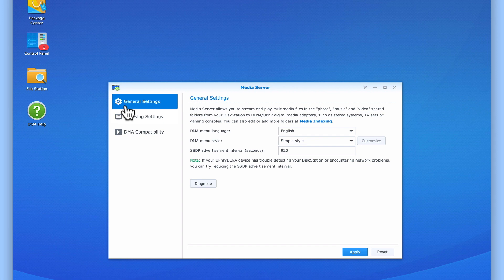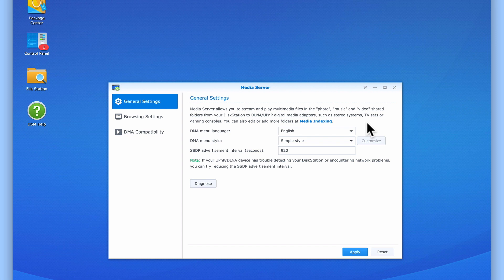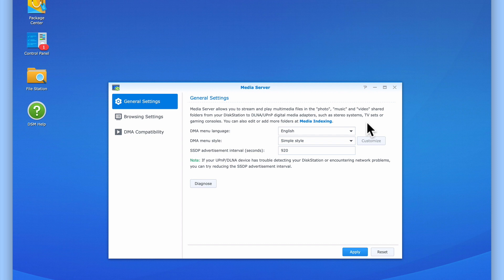General Settings, Browsing Settings and DMA Compatibility. Let's start with General Settings. First, we are informed that MediaServer will look to the photo, music and video network shares on our NAS for content it can stream to any digital media adapter connected to our home network. We are also told that we can add or edit which folders the NAS uses to stream multimedia content with by using the settings in Media Indexing.